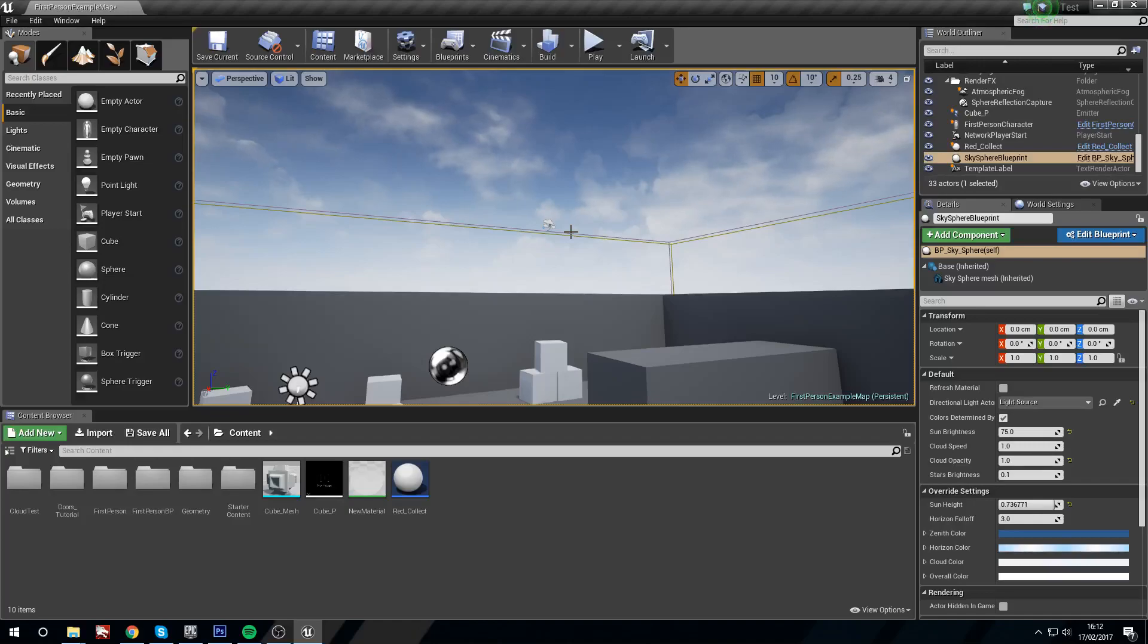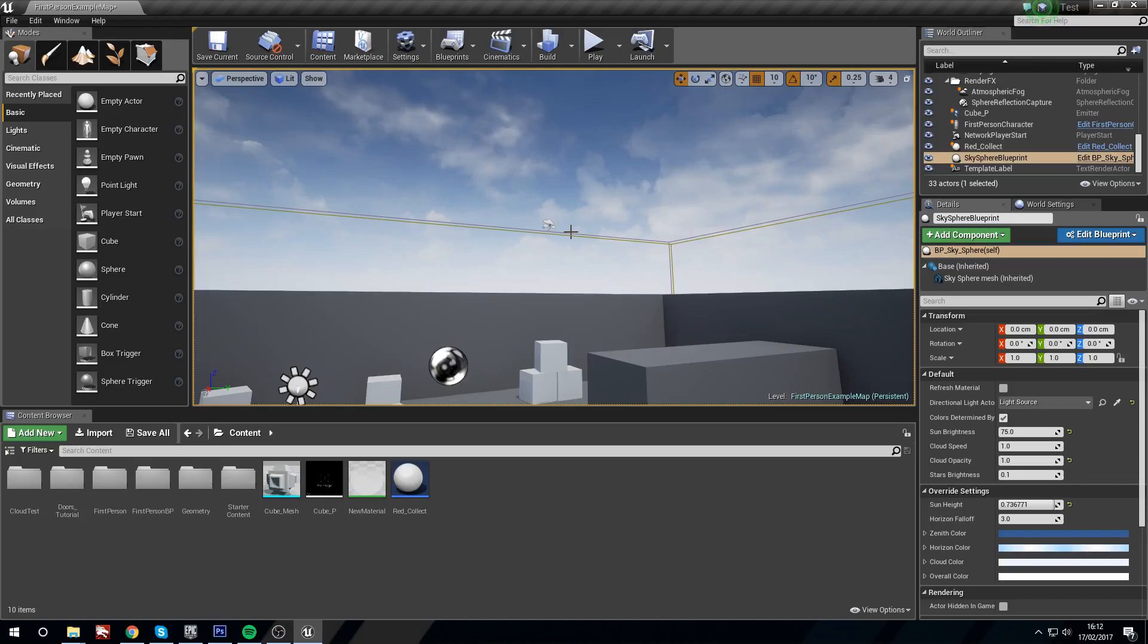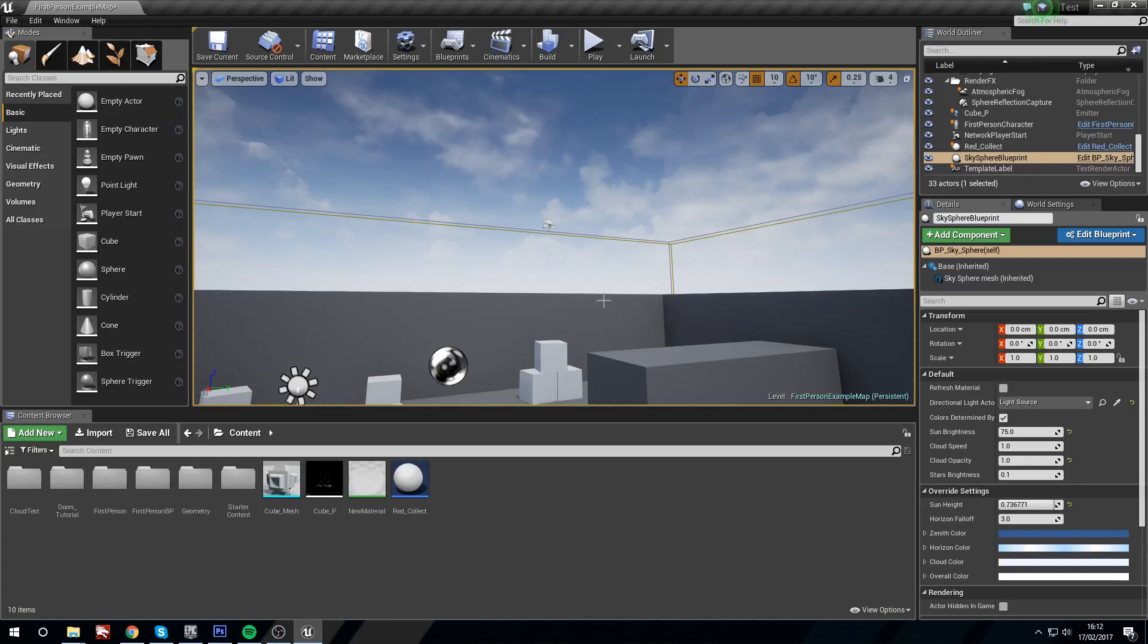Hi guys and welcome to a new tutorial. In this one we're not actually going to be making anything new. I'm going to run through the default sky sphere and show you how we can change the one that's provided by Unreal.